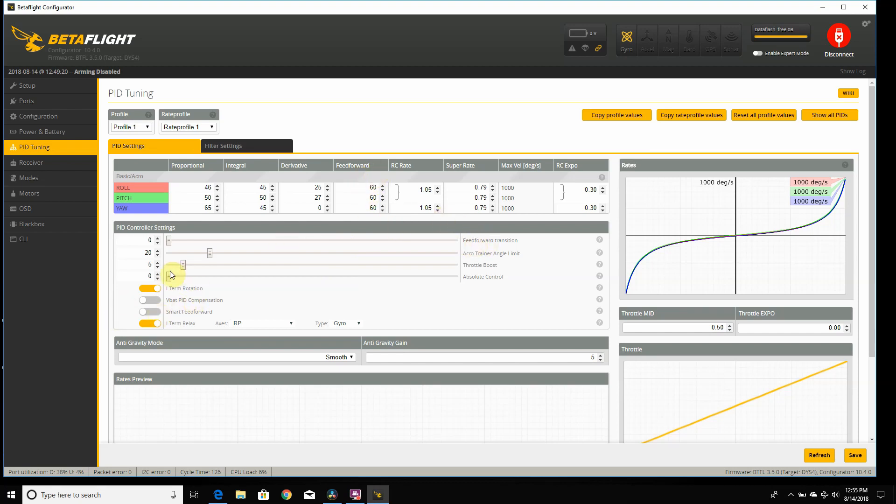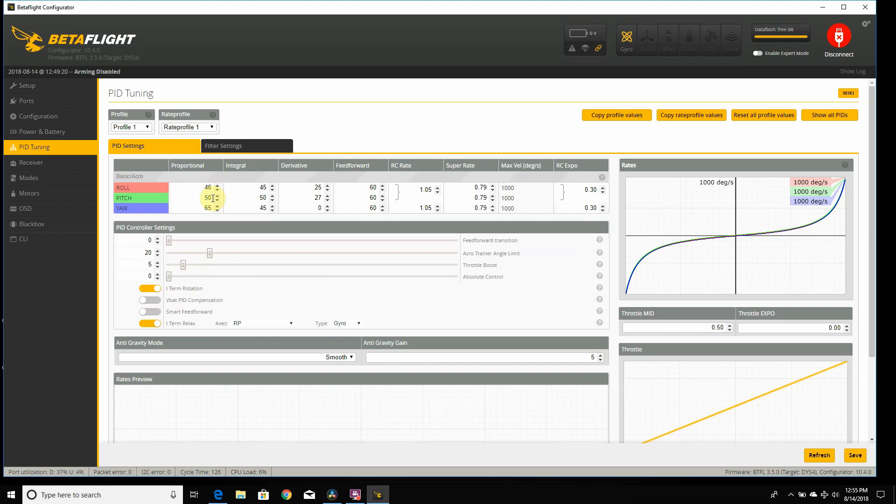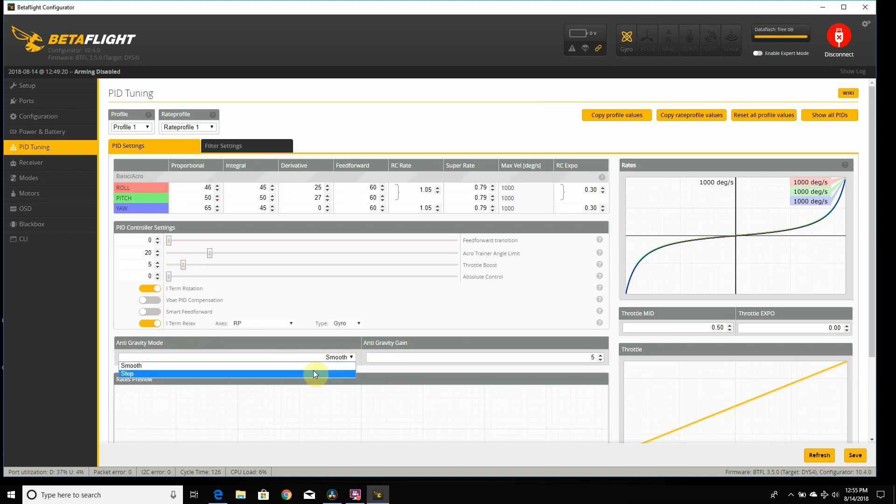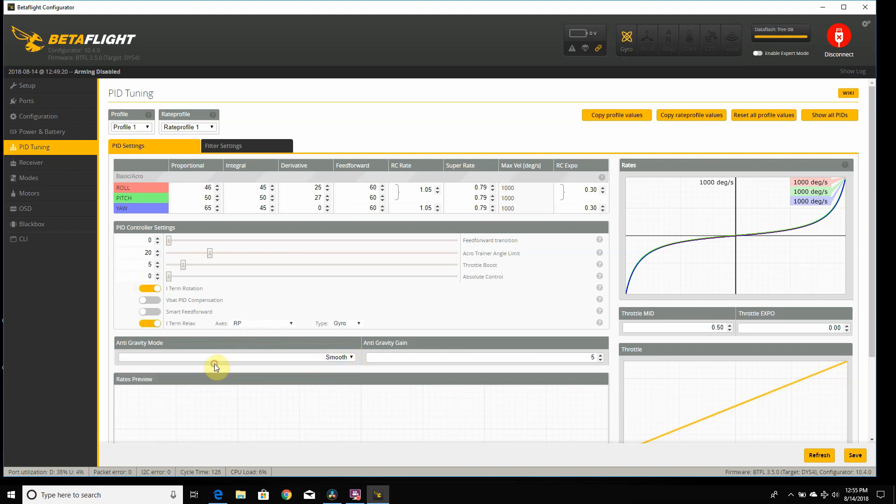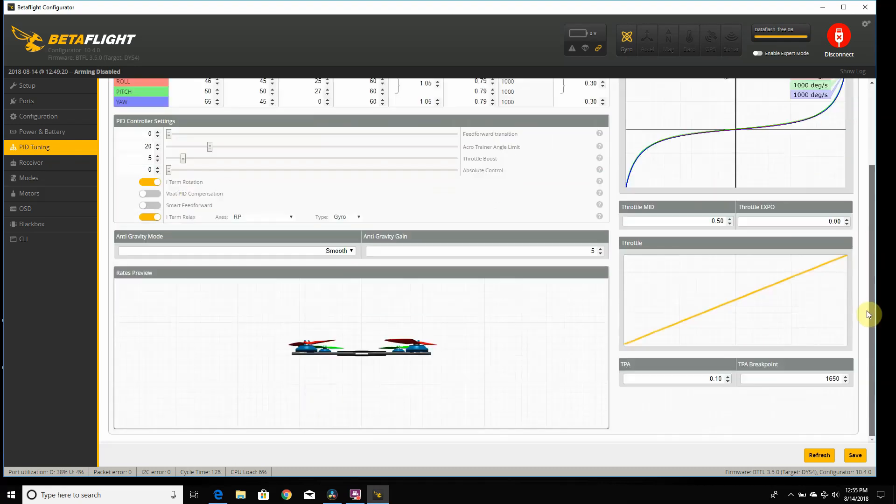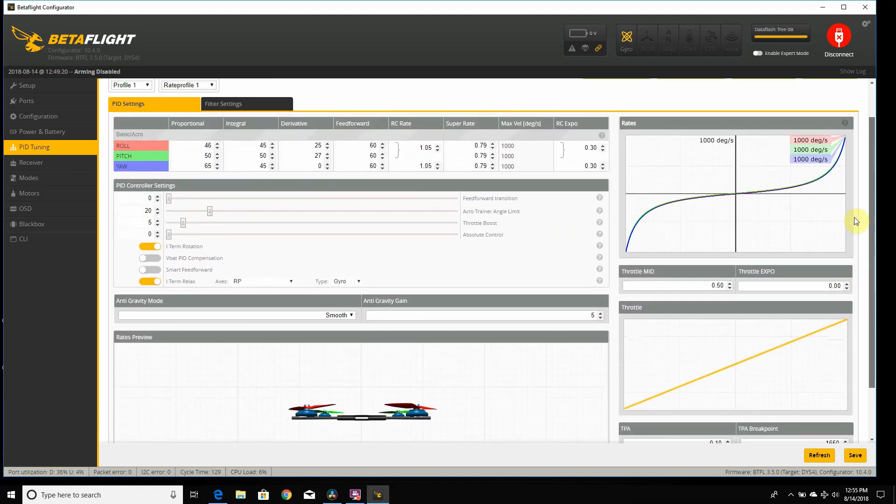Now, instead of having, in the CLI, adding the iTerm Relax, you can do it right here, which I have it checked off. You also have VBAT PID compensation, where if you have your battery dropping down in voltage, it will increase your PIDs to compensate for the lower battery voltage, or lower them, considering what you're running, 6S, 4S. Right here, you can also change your anti-gravity. If you didn't like how they had the always-on anti-gravity, you can change it to step. But right now, let's go ahead and do smooth. I want to try it out, see how it feels.